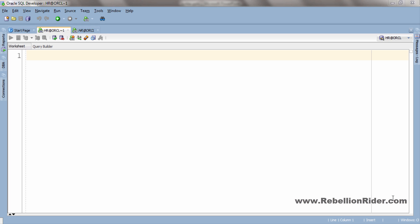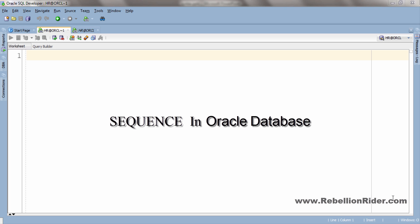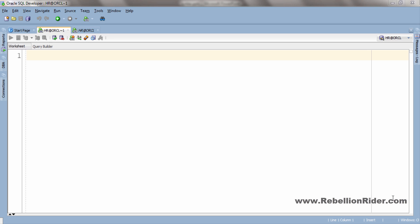What's up, I am Manish from RebellionRider.com and I am back once again with another SQL tutorial. Today in this tutorial we will learn about sequences in Oracle Database. So without further ado let's start the tutorial.